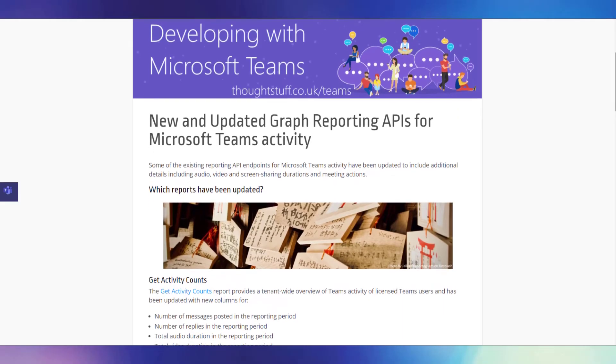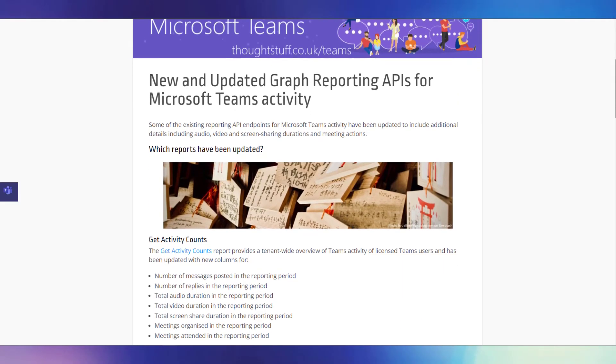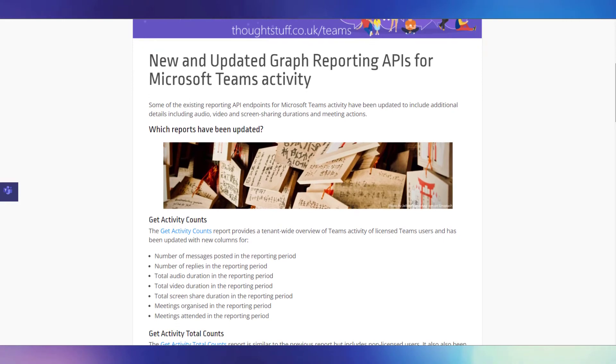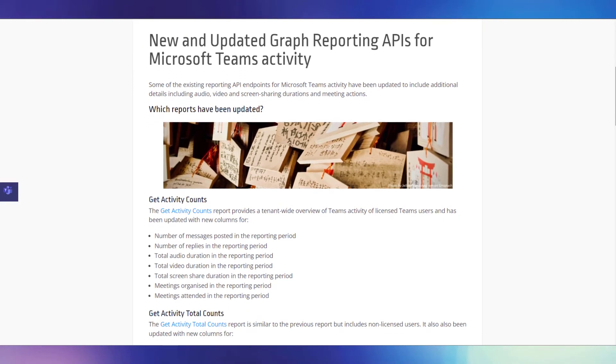With this report, you are going to get one set of numbers back for the whole reporting period, with totals that cover that entire period. You aren't going to get a day-by-day breakdown like you do with the get activity total counts report.